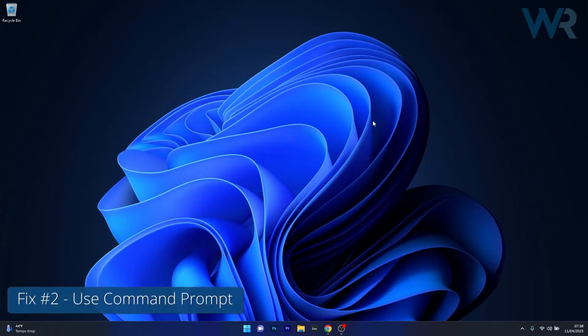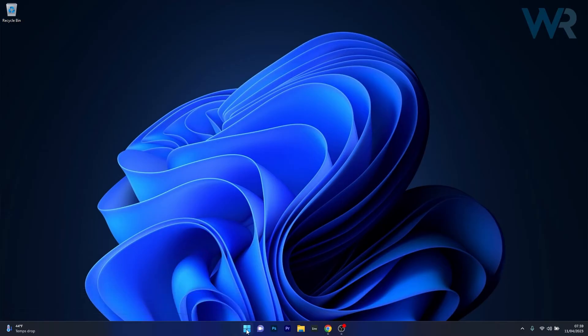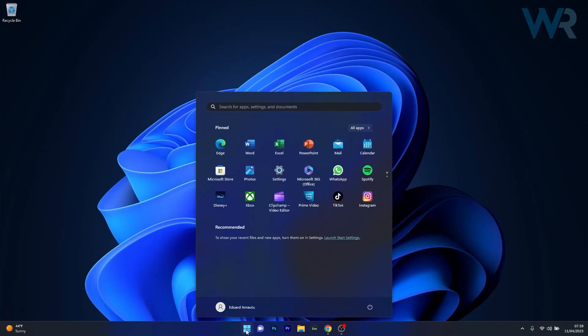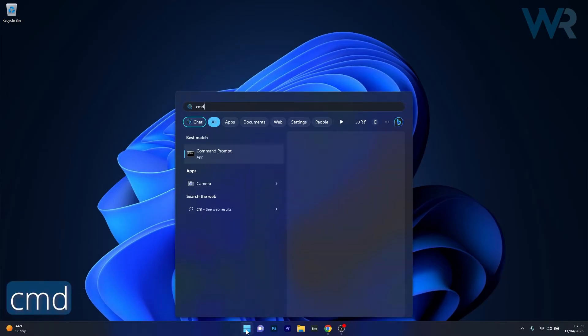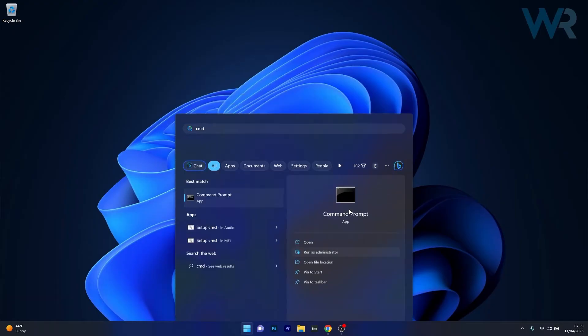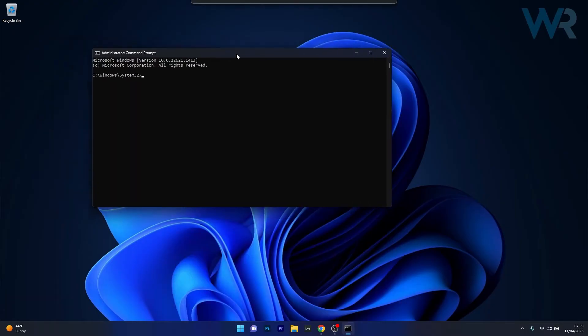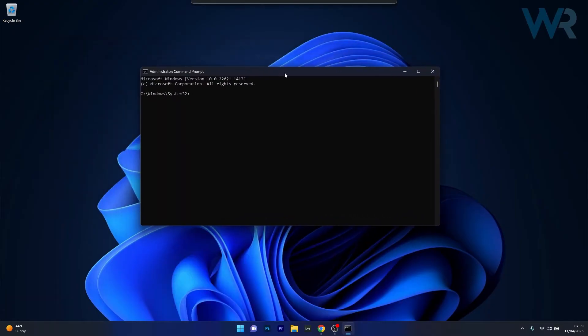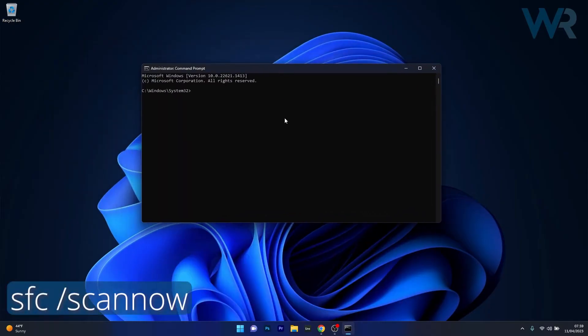Next, another useful solution is to use Command Prompt to do a system scan. Click on the Start button and type in CMD, then run Command Prompt as an administrator. In the Command Prompt window, type in the following command and then press Enter.